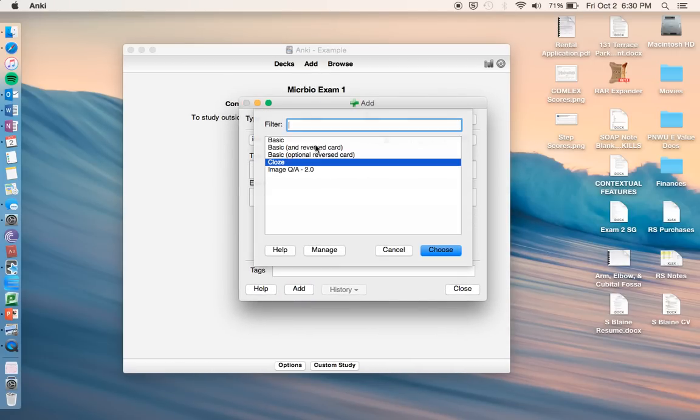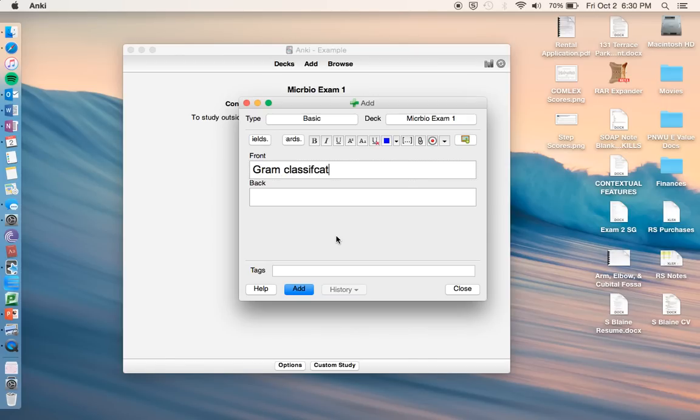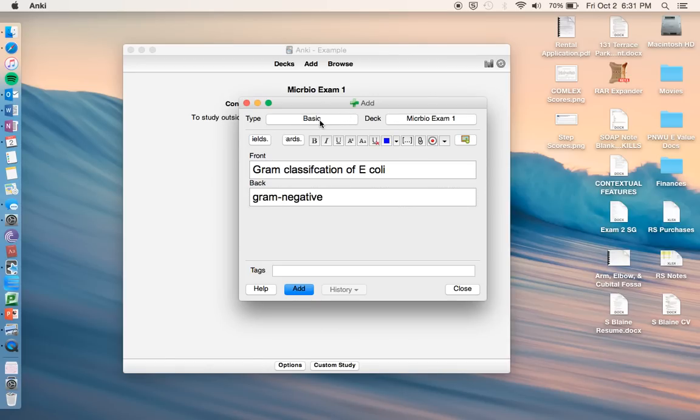So then once it comes up like this, you can choose the type of card you want to make. So let's just start with the basic one, so it's a basic front and back. Let's do something like gram classification of E. coli. And then we'll do gram negative. So when we make this, what's going to pop up on the front is what we have right here, and then same thing on the back.